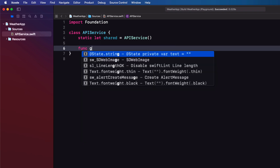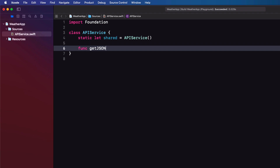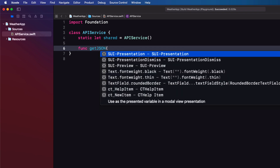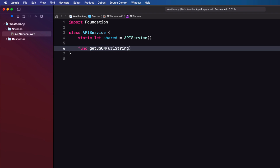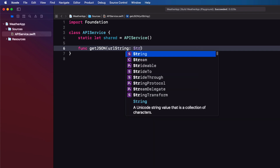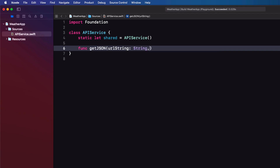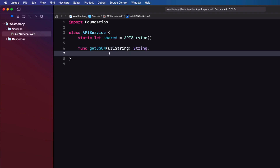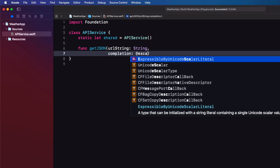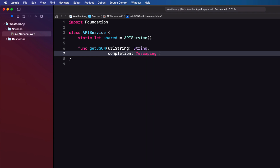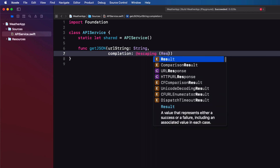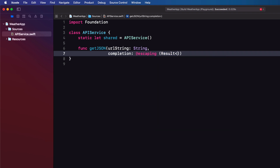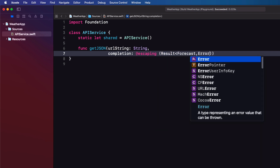I'm going to start building this function for our particular situation and we'll eventually make it generic. We'll call it getJSON and it will have two parameters: the URL string, and an escaping closure that we'll call completion. The closure will have one argument which will be a Result type with a success being Forecast and the error just Error, and it will return void.